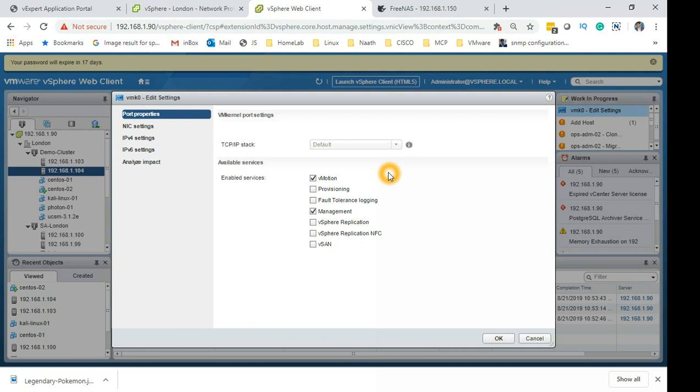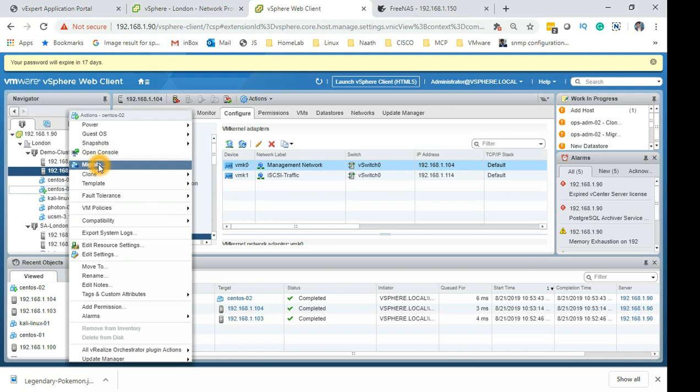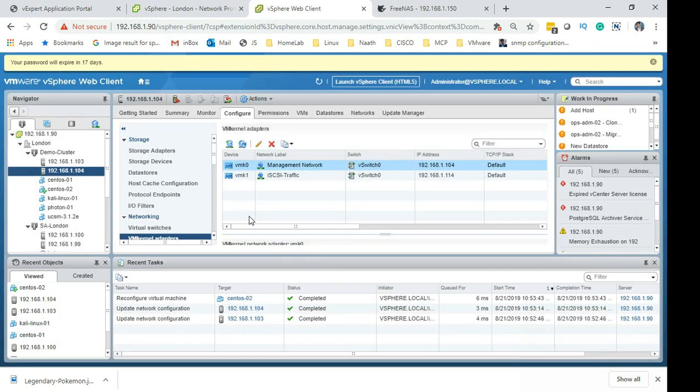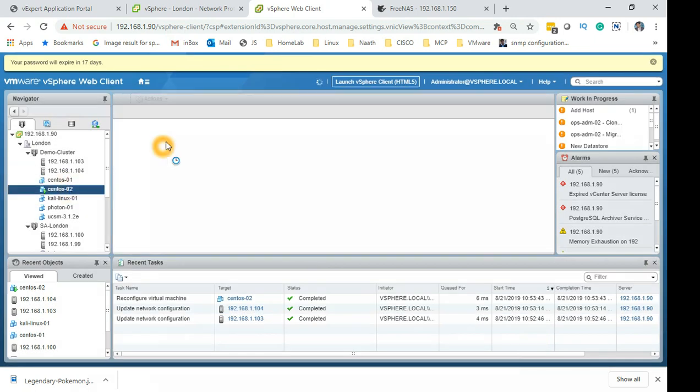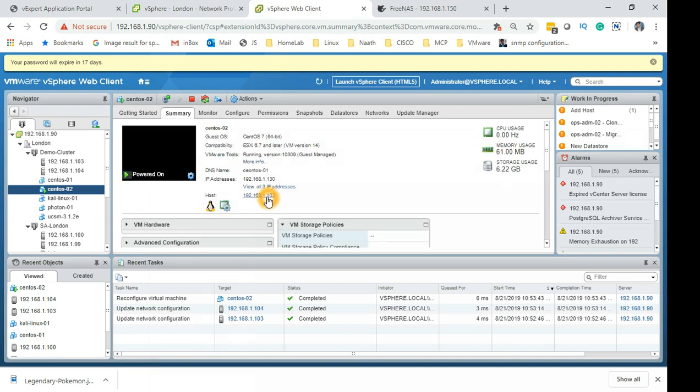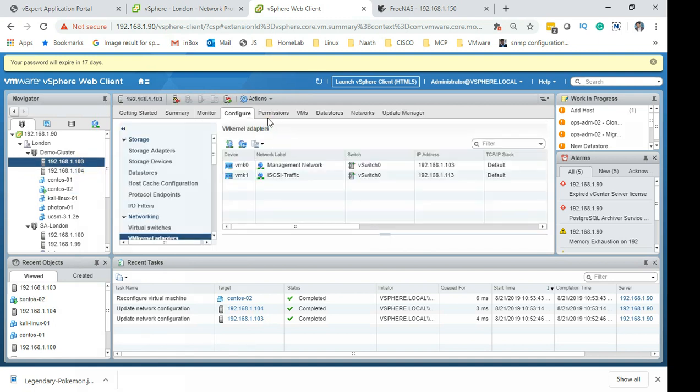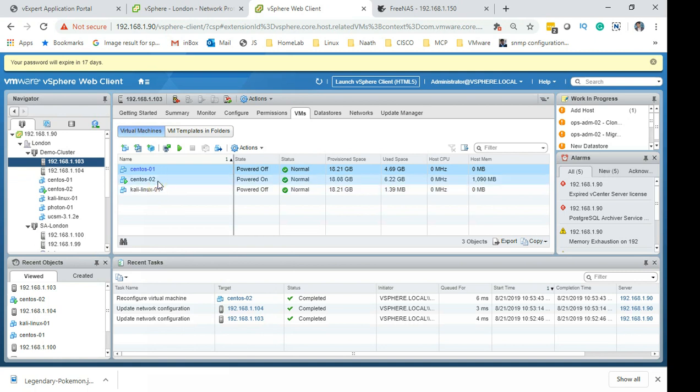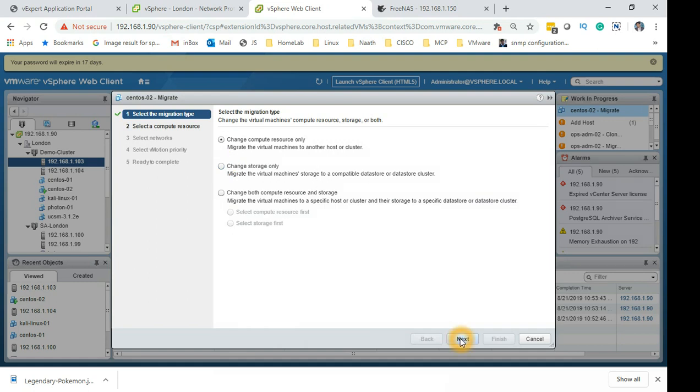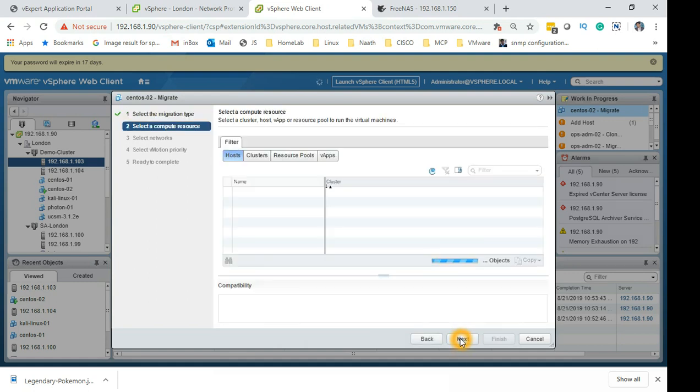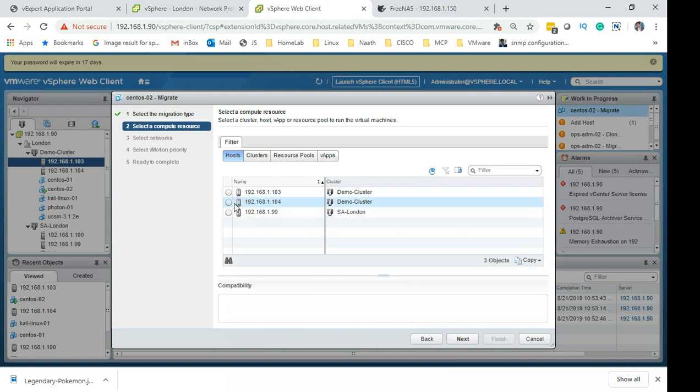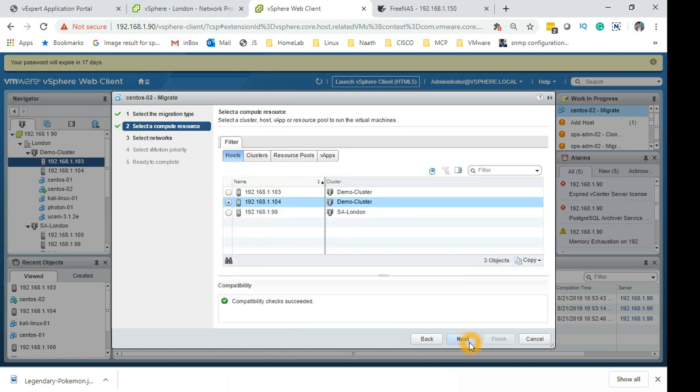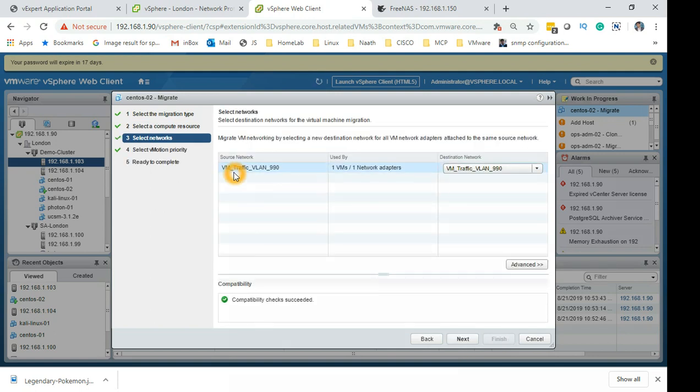That's about for the demo. What we could do is we could try and show you a migration how it happens successfully. Let's see where this virtual machine is - CentOS is on 103 here. Click here, go to virtual machines. As you can see CentOS, migrate, next, and then we are going to move it to 04 because it has shared storage and it has the exact same name VM traffic VLAN 990.